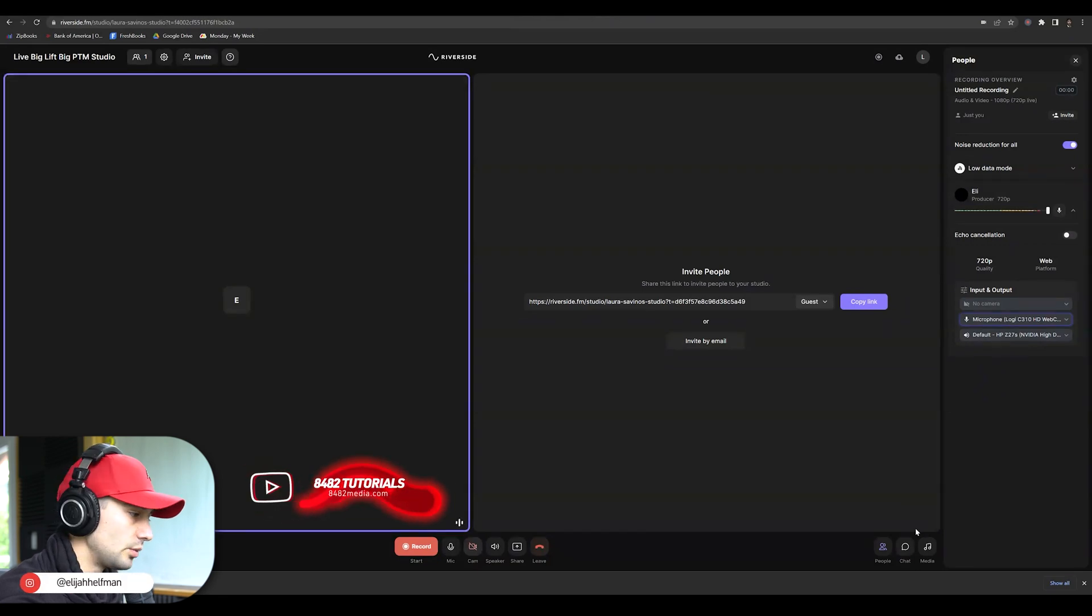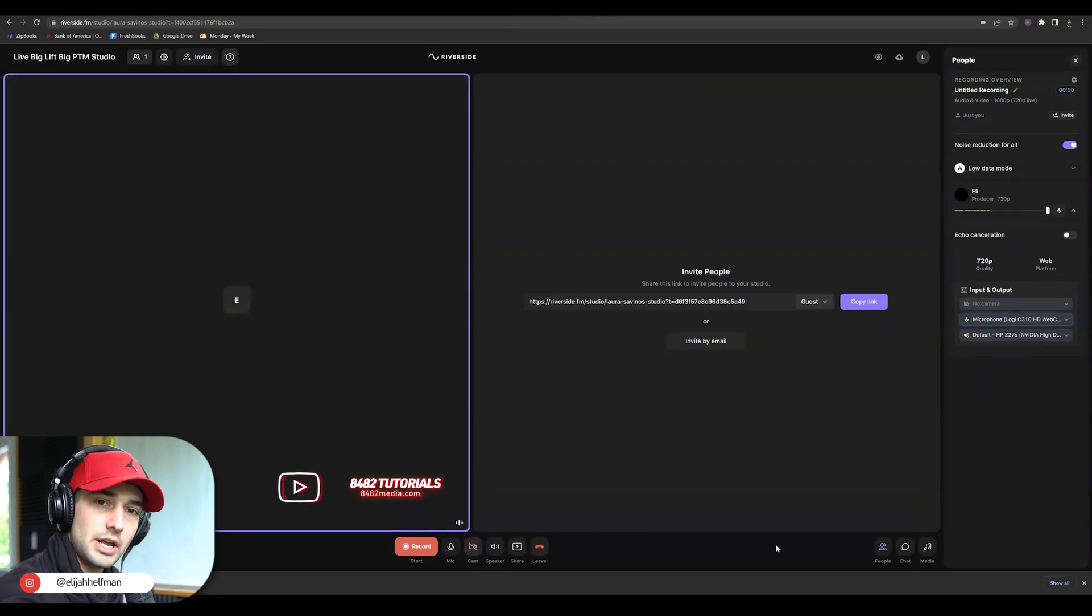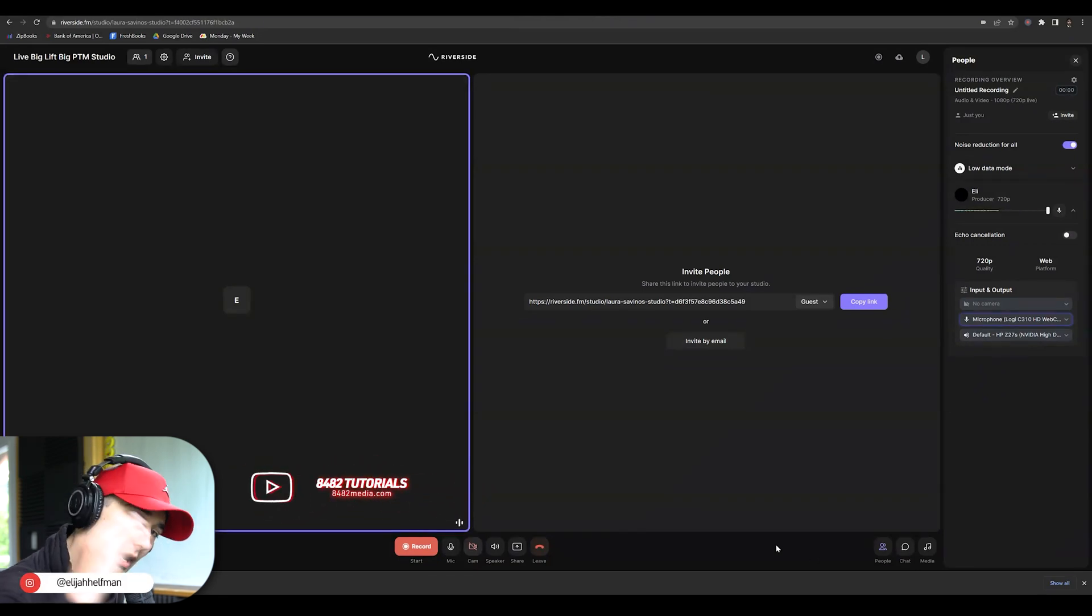What's up? We're in Riverside and we're going to go over how to change your headphone input.